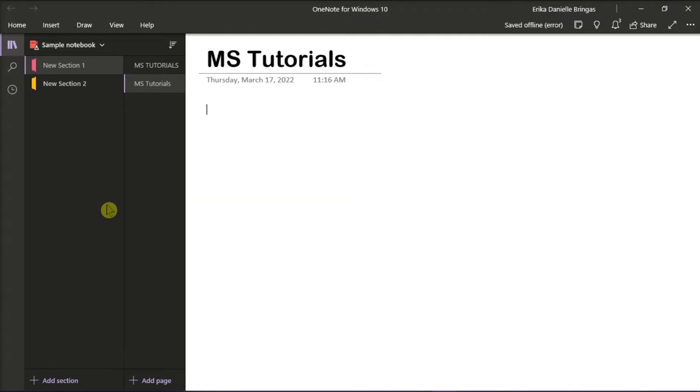So the first thing you have to do is launch Microsoft OneNote for Windows and then open any notebook. Then on any page, click the Draw tab.